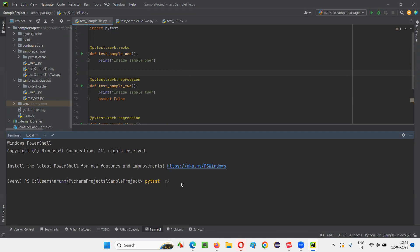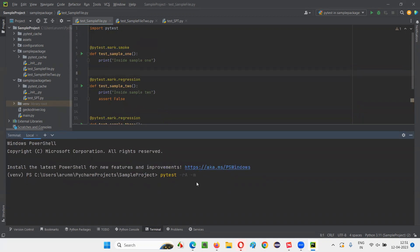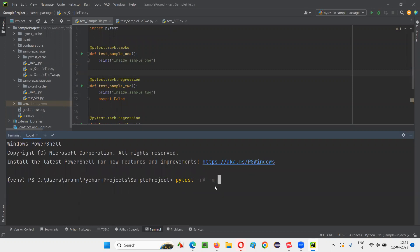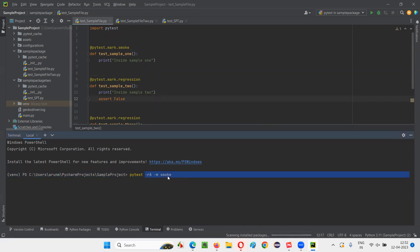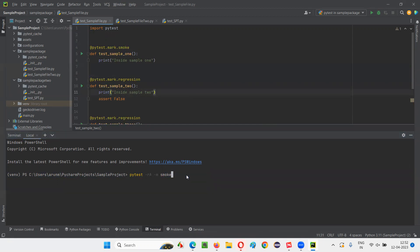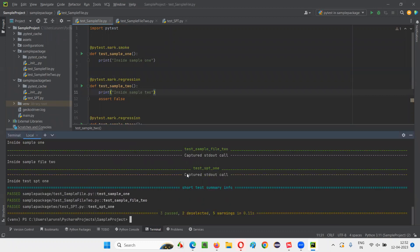As you know from the previous session, we write pytest -rA, then the -m flag. After -m, you specify the name of the marker — for example, smoke. So the full command is: pytest -rA -m smoke. Press Enter, and only the test methods marked with smoke will run. Three test methods ran and two got deselected. Out of five, only three got run — test_sample_one, test_sample_file_two, and test_spt_one from different Python files.